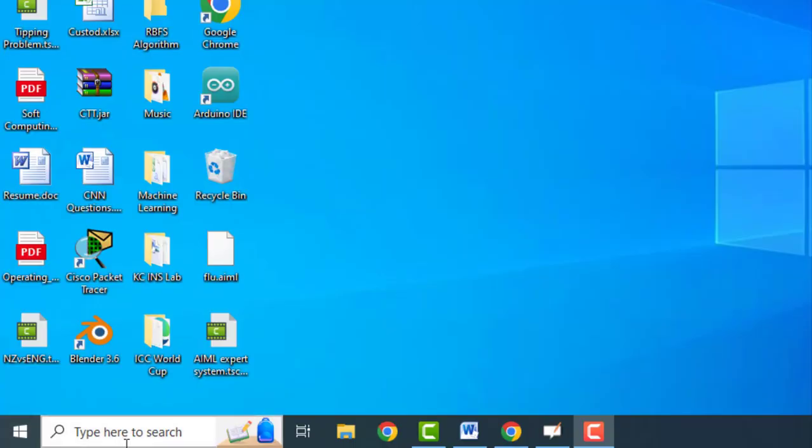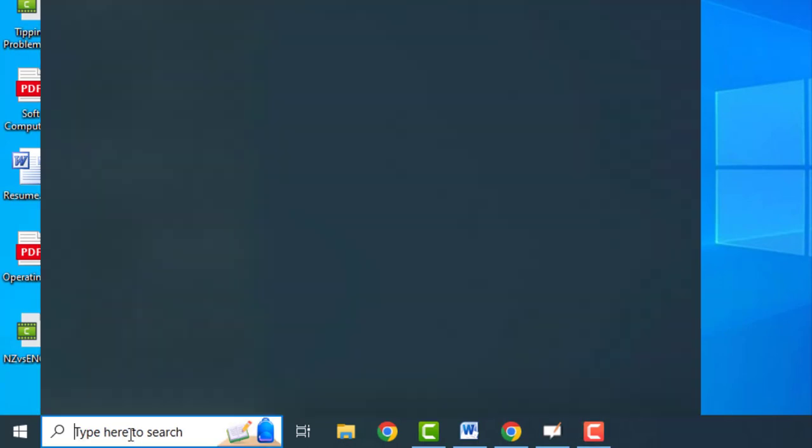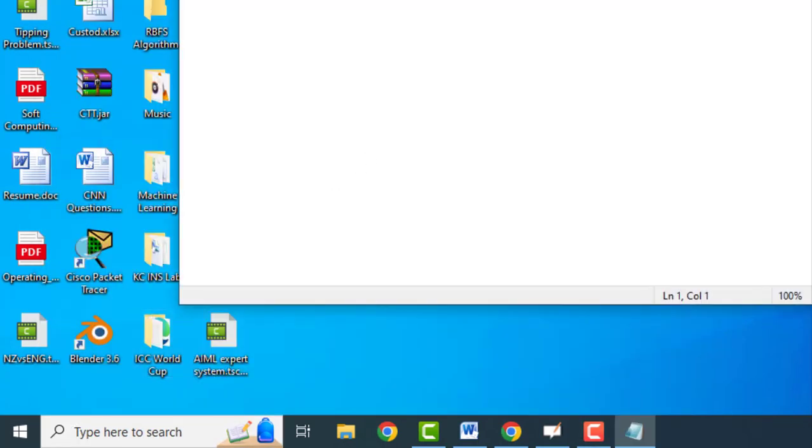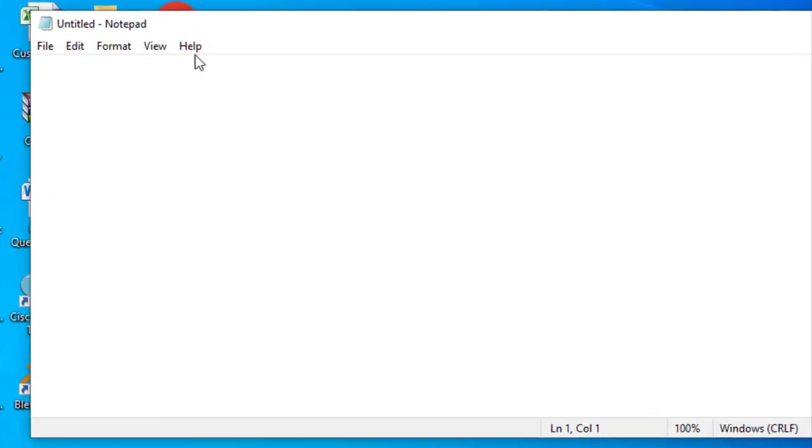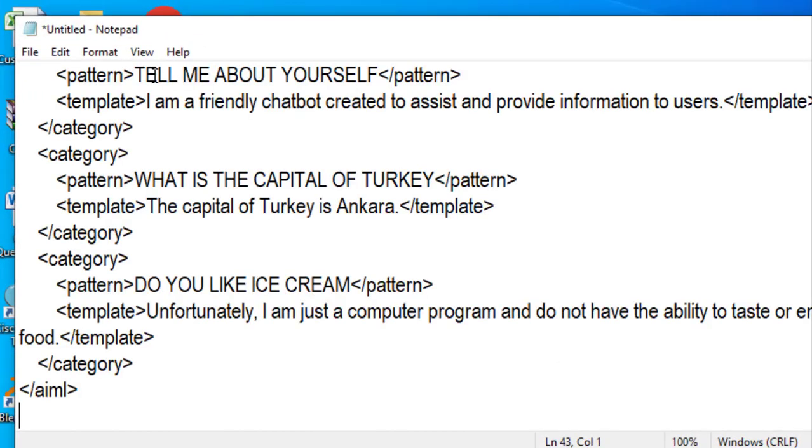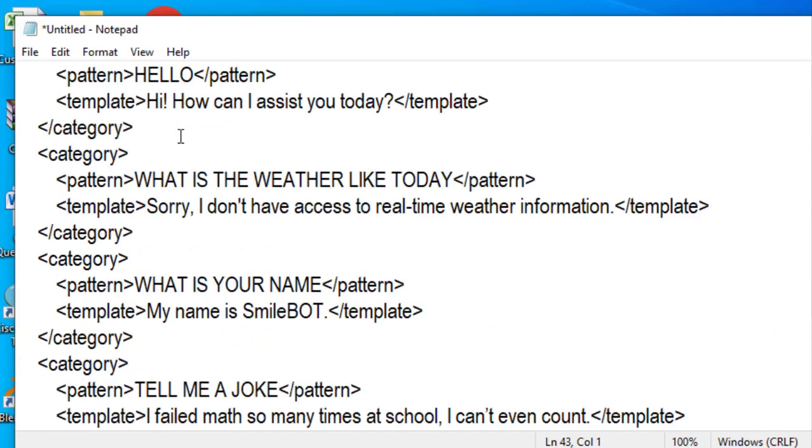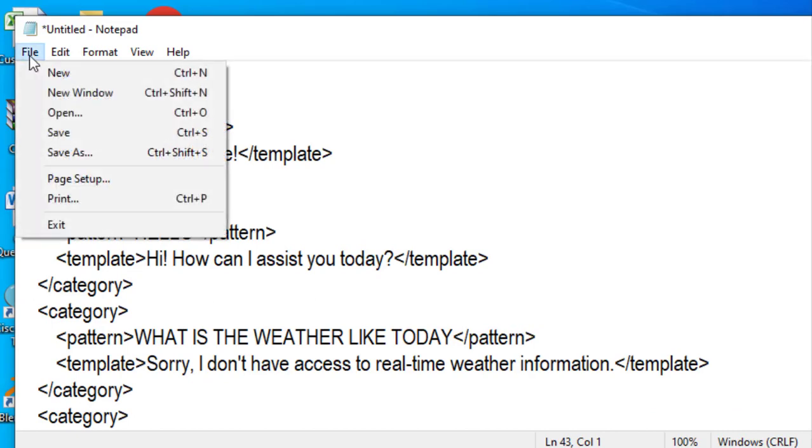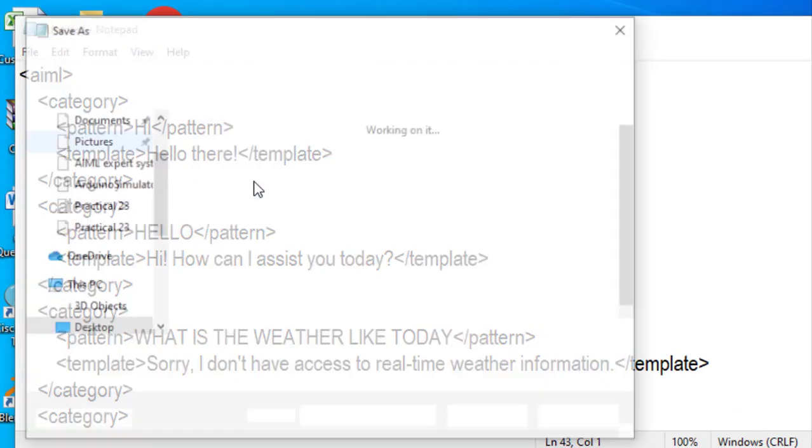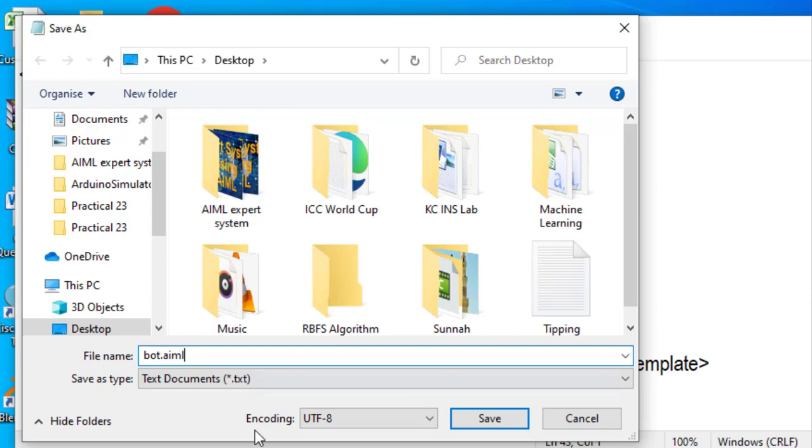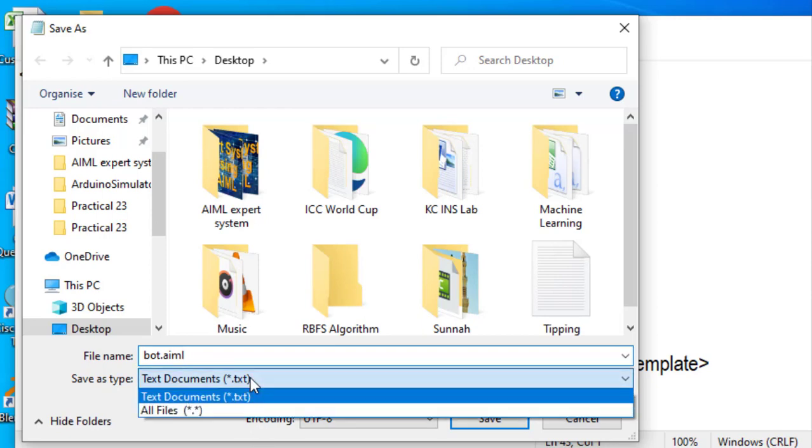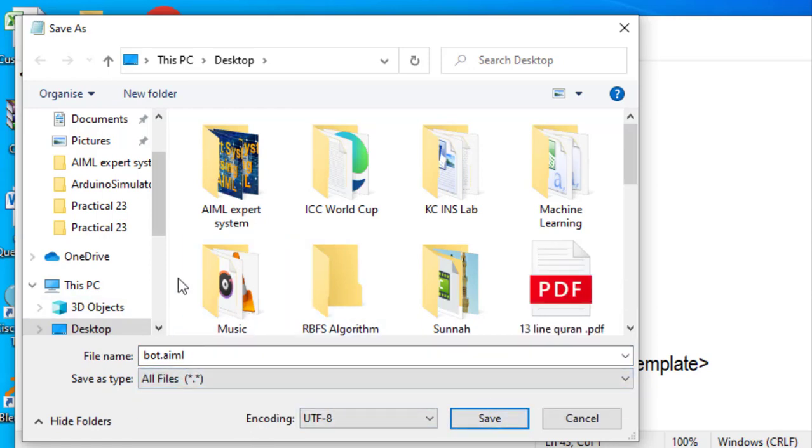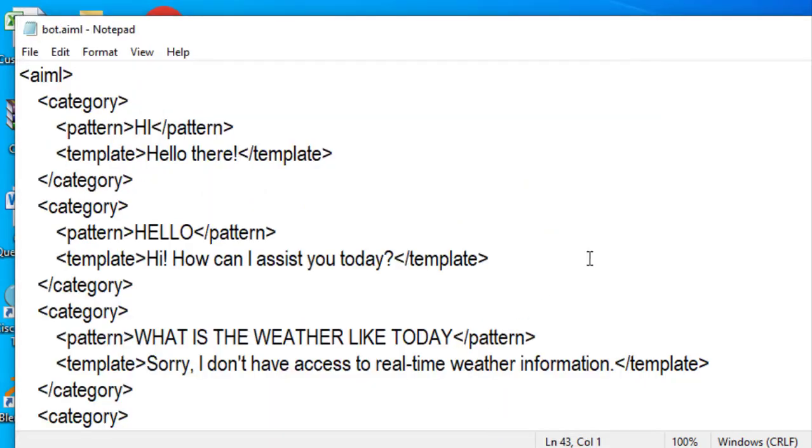So first of all, we will create that file. I will just open a notepad and in this notepad, I will just paste that particular aiml, this script part. So this is the things we have. So we need to save this, save as, so I will just save it bot.aiml. And here, all files, so I will be saving it on desktop and then I will just copy it. So this is saved.